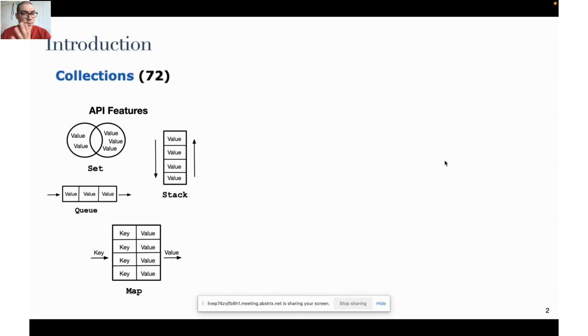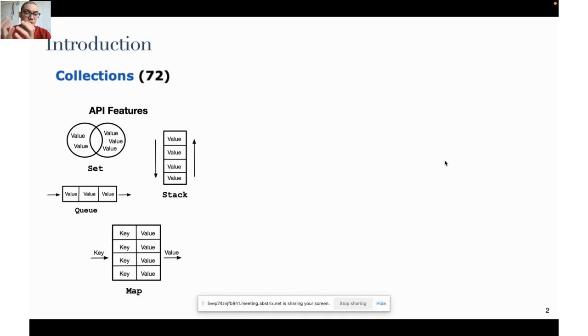As you can see there is a high number of libraries targeting a single domain. For example, in the collections domain you can infer by the library descriptions that they are mainly about implementations of sets, stacks, queues, and maps. But you cannot see from this description what are the main features, so these features remain hidden to the users.